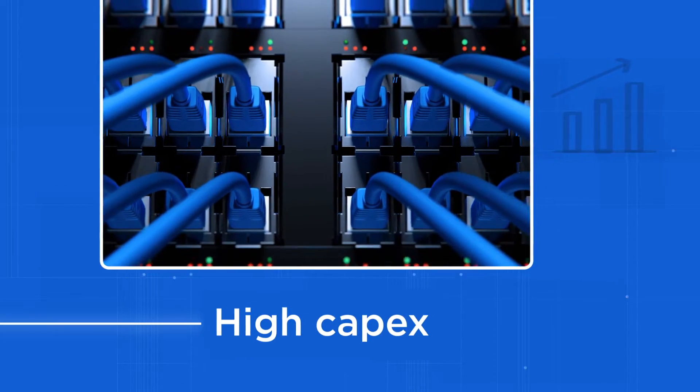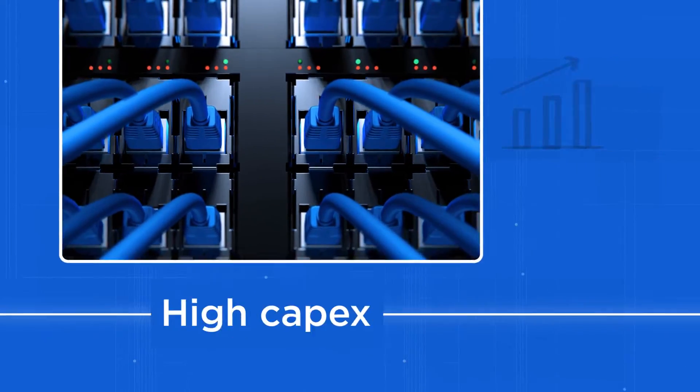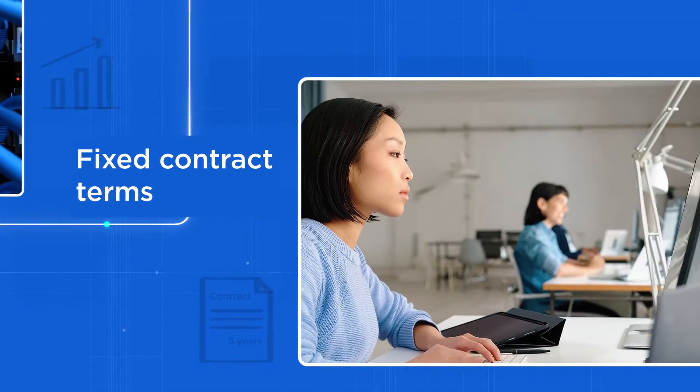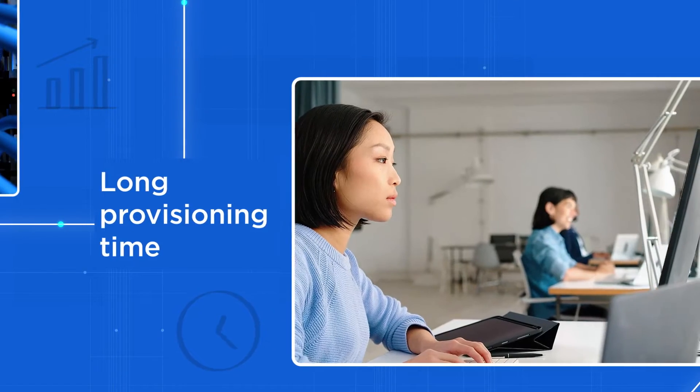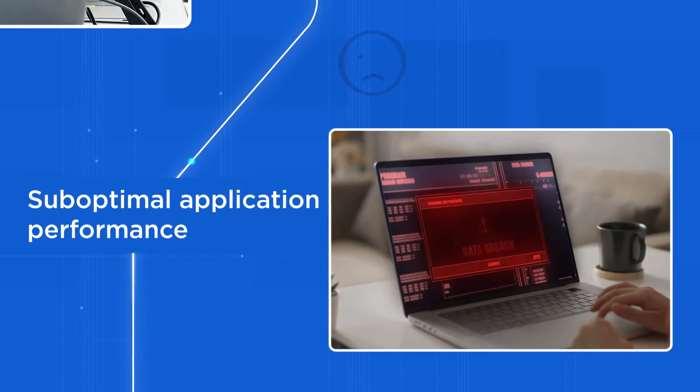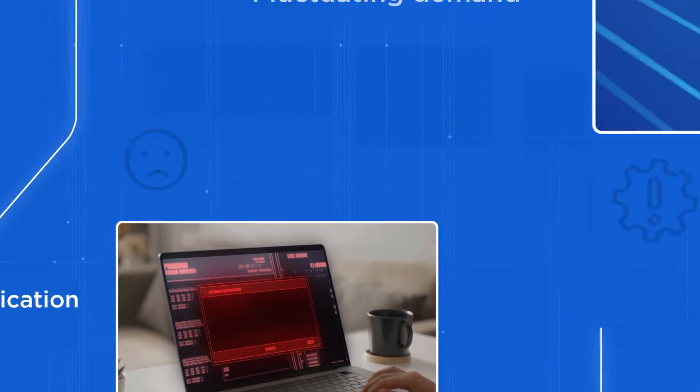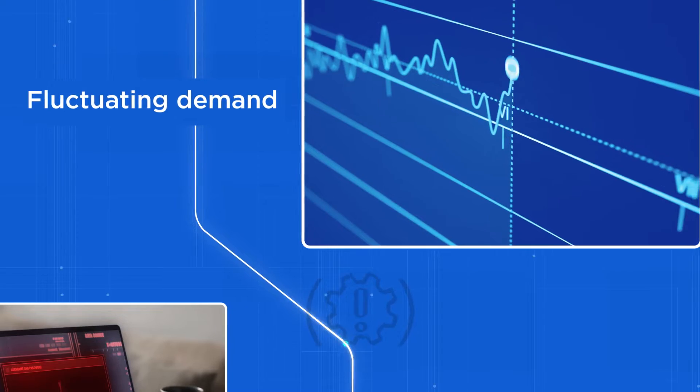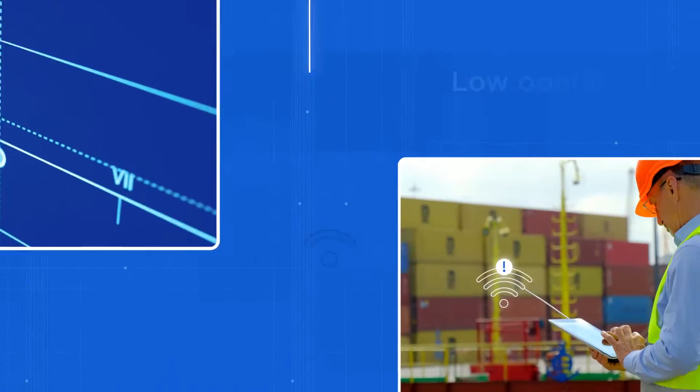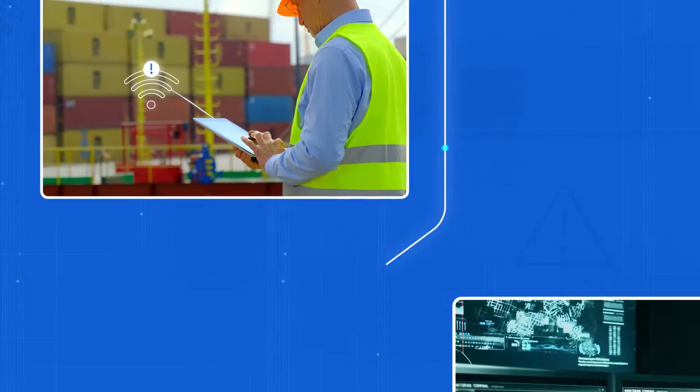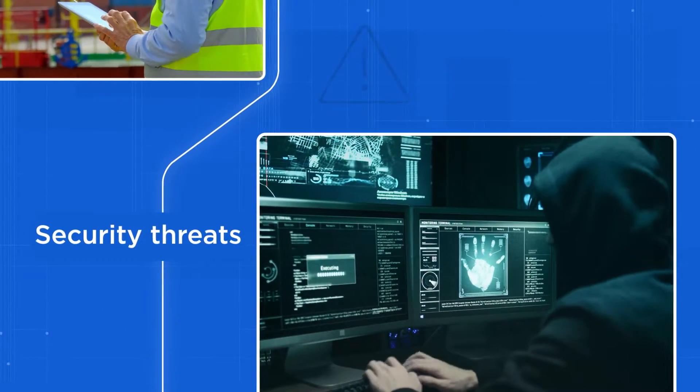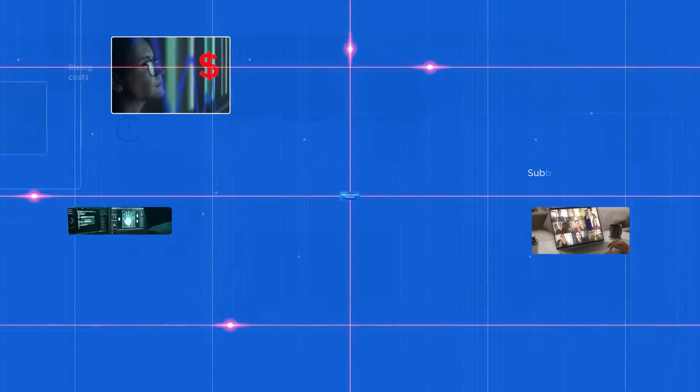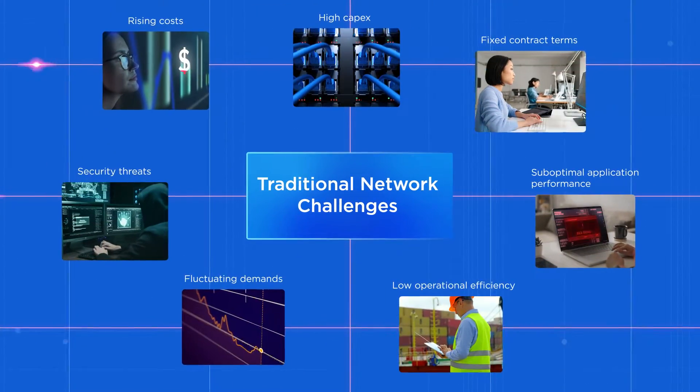Traditional network involves capital investment, fixed contract terms, and long provisioning time, resulting in poor performance, the inability to cope with fluctuating demands, low operational efficiency, vulnerability to threats, and rising costs.